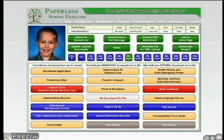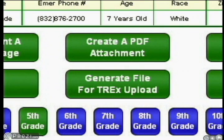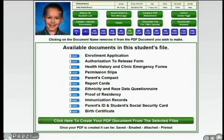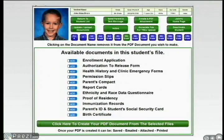Pulling documents from a student's file to send to other schools is a time-consuming responsibility of school registrars. Now it's a snap with our system. Registrars simply click on the "Create a PDF attachment" button, choose the documents from the student's file they wish to send, and click on the green button. Our system takes all the selected documents and creates a single PDF document that can be faxed, attached, emailed, or printed. This all happens from the registrar's desk. Registrars never have to spend time shuffling through file cabinets.